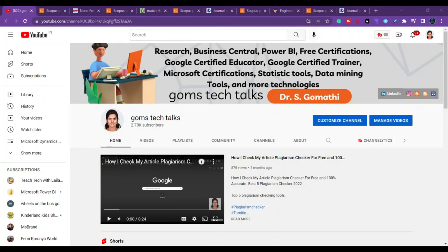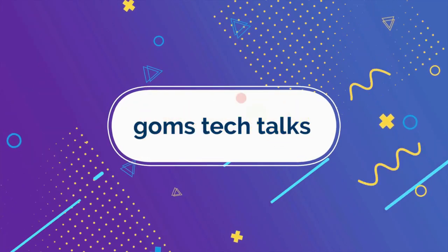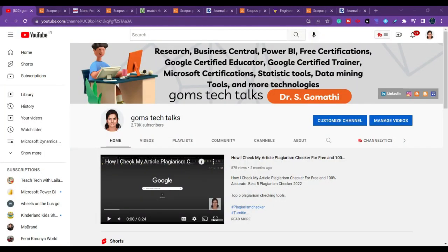Hi everyone, welcome back. In this video we are going to see five journals related to engineering, chemistry, pharmacy, and a few other domains as well. Before we proceed, I would like to tell you that on my channel you can find various playlists relevant to researchers — students who can use them for searching journals and finding information related to research. You can also connect with me through LinkedIn, Instagram, or my blog.